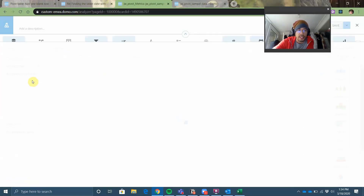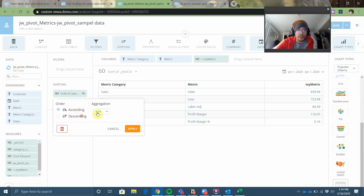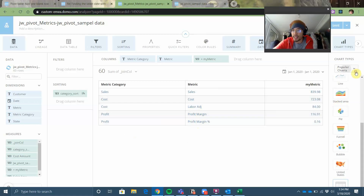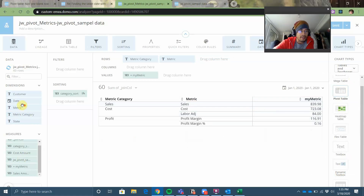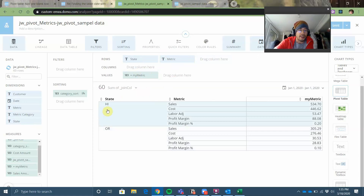Now when I go back into analyzer, I should have the new sort order column. Here it is. I'm going to sort by no aggregation, ascending. Sales, cost, cost adjustment, profit, profit margin percent — it is beautiful! Hopefully you're excited, but spoiler alert: we can turn this into a pivot table now. We can do something you can't do in Excel. I can put my state on the columns axis, so now I can see my sales performance across different states. More likely you would want it on the rows axis — and now I can see how I'm doing in Hawaii versus Oregon. That's pretty sweet.